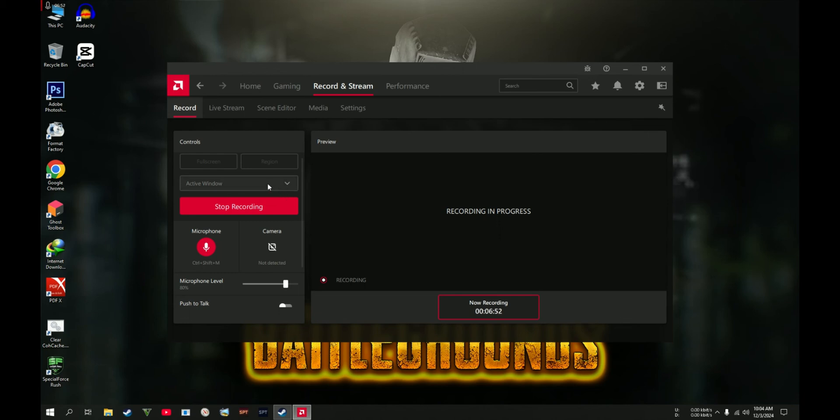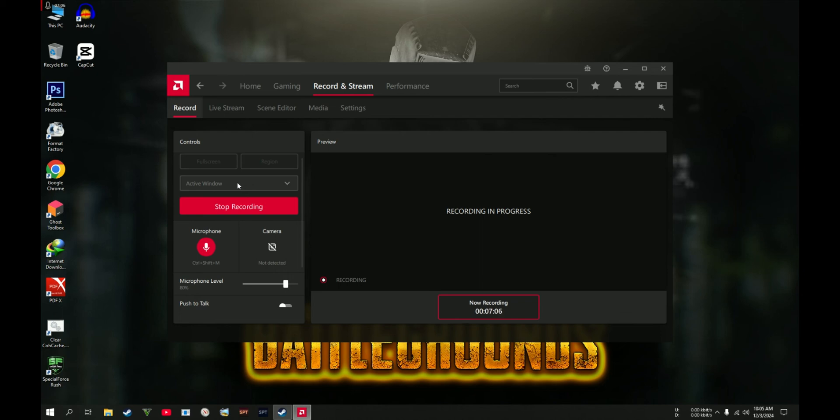You can set also this one to Desktop. If Desktop is selected in here, then automatically it will record all the things that you're going to do in your desktop before or prior to launching the game. It is already recording.